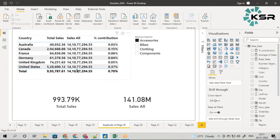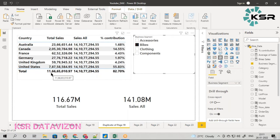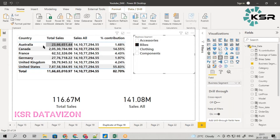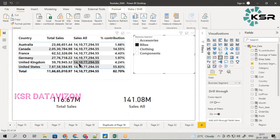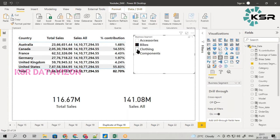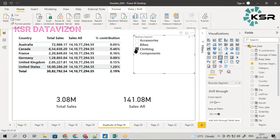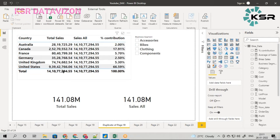Why are you dividing by 141 million? That is wrong. Come to bikes — the total sales made by bikes is 116 million, and it is getting filtered across countries, but the denominator should also be this same number. When I take clothing, it should be divided by the clothing total, not the overall total. If I don't select anything, dividing by total sales is correct — that is 100% correct.